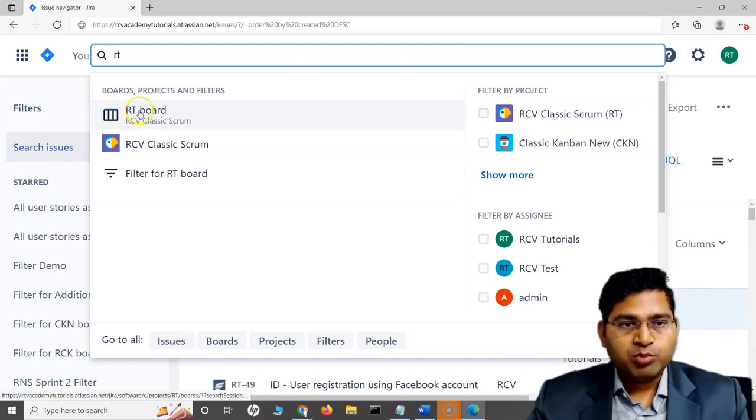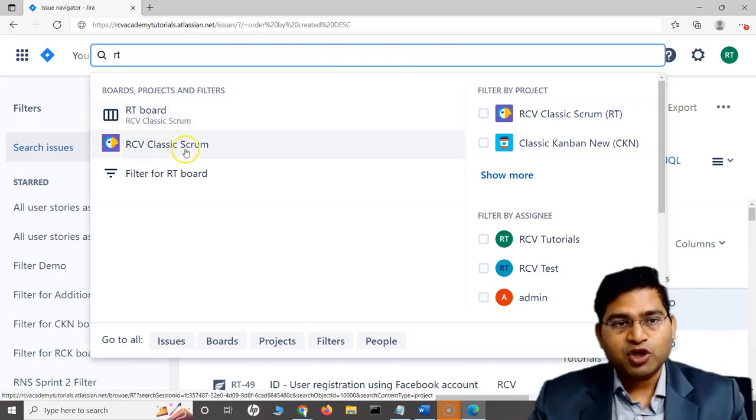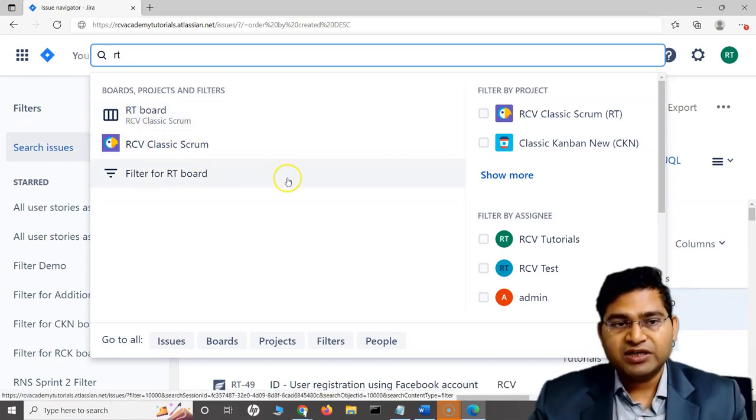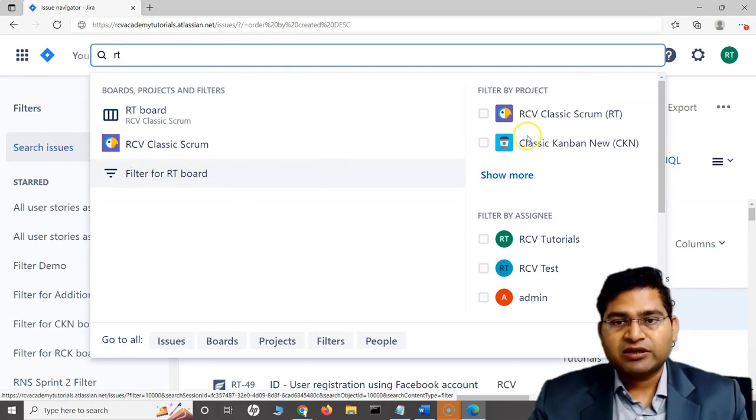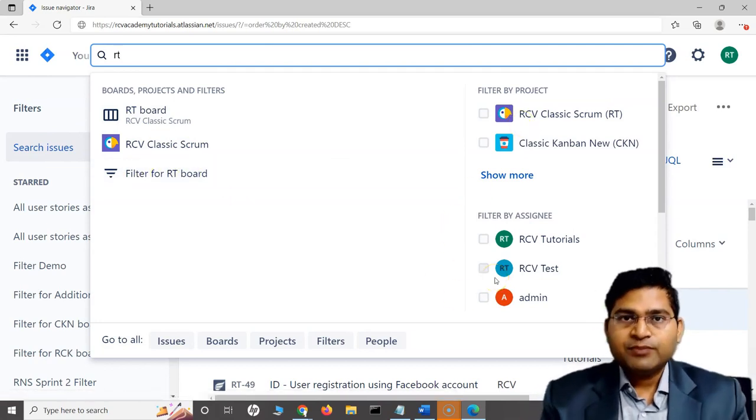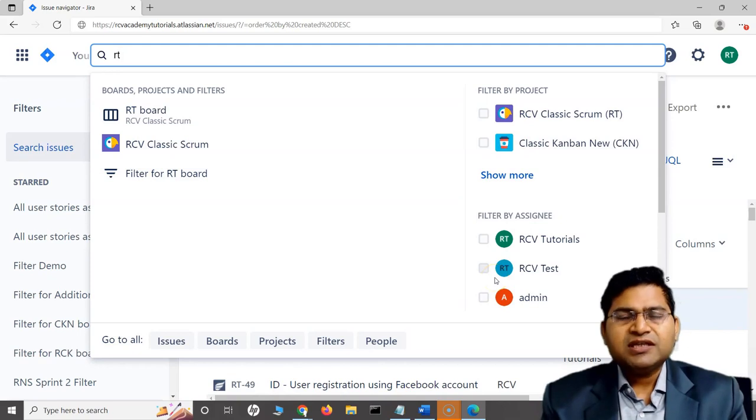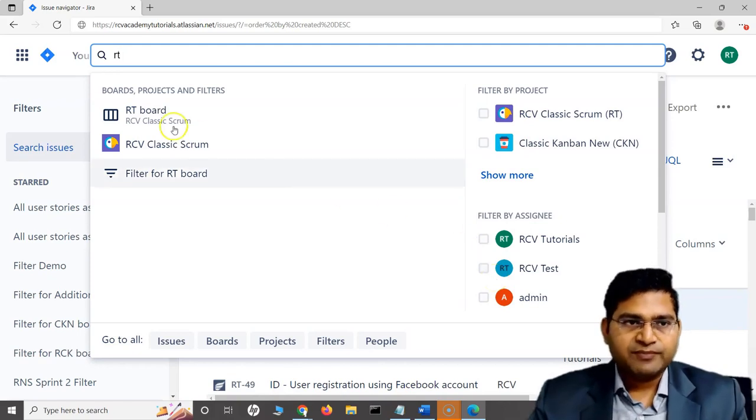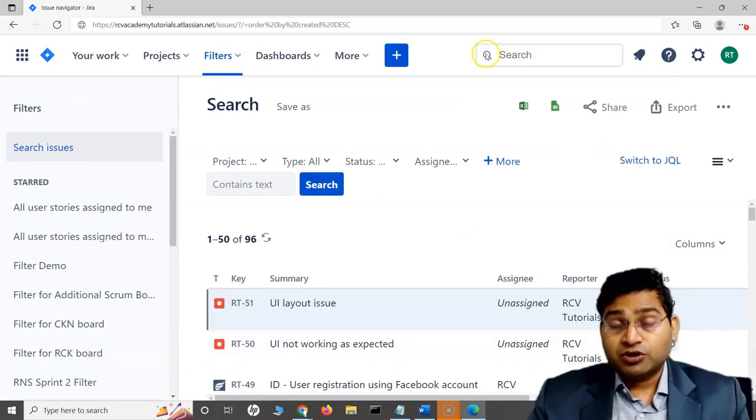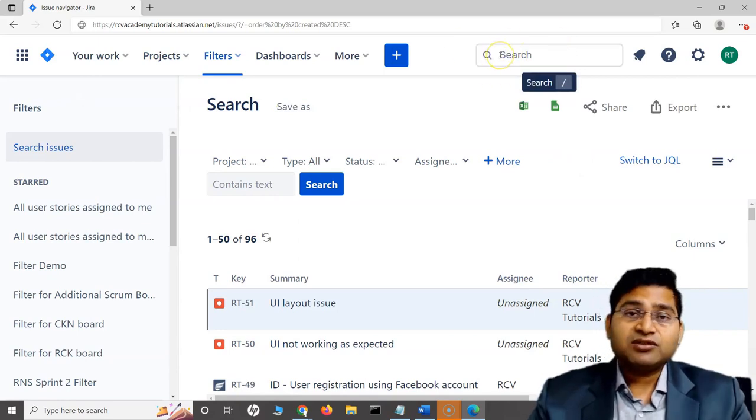It will list out the relevant details for that project - it has listed some boards, some projects, and if there are any filters, those are listed as well. These are some of the key ways or quick ways to search within Jira. This is quick search, not basic search.